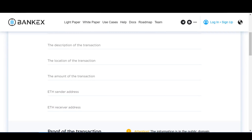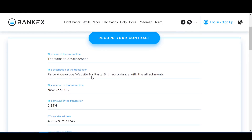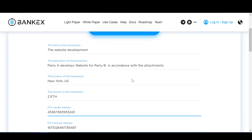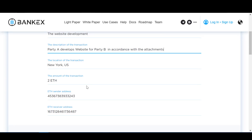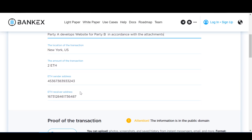Here we see a number of windows that need to be filled in with the details of our transaction. We can enter the parameters of the transaction — the name of the transaction. Let's call it Website Development Contract, though we can call it anything we want. Next we enter a description of the transaction. We can also add attachments that contain details of the transaction; for example, our deal could have a description of the website to be made or other conditions. Then we enter the transaction location, then the transaction amount — here it's just two ethers — and we enter the ether address of the wallet of the sender and the receiver, that is the buyer and the freelancer.